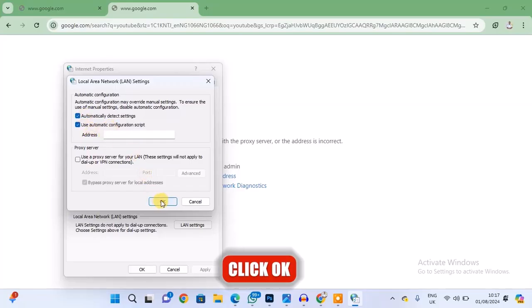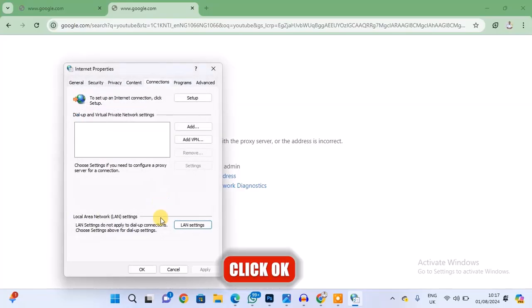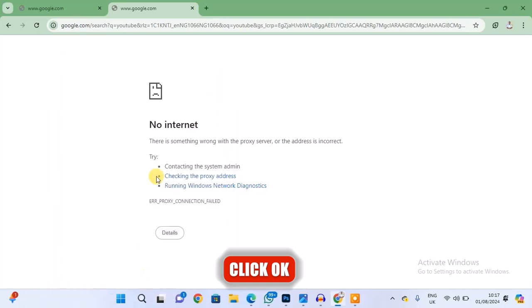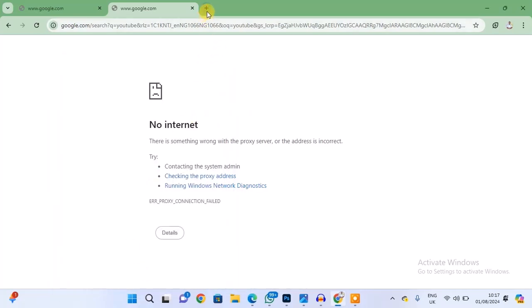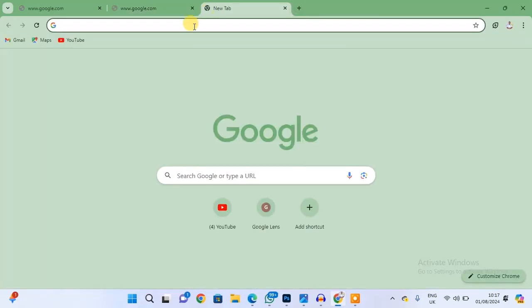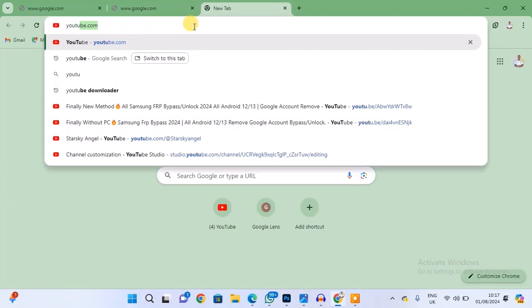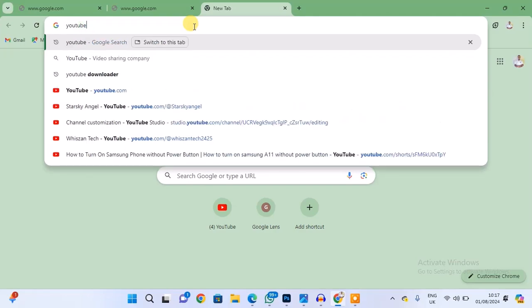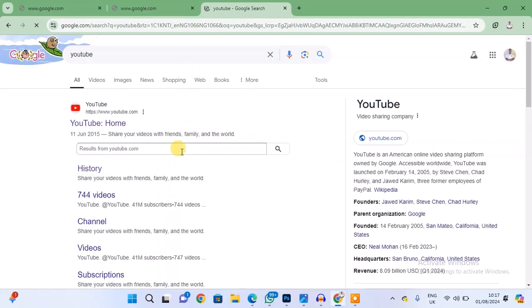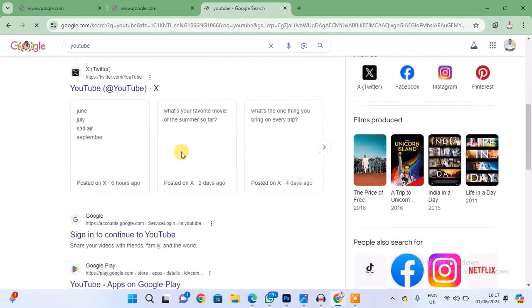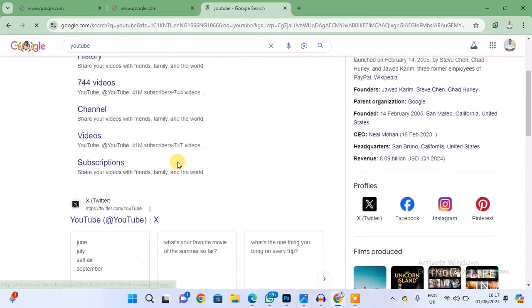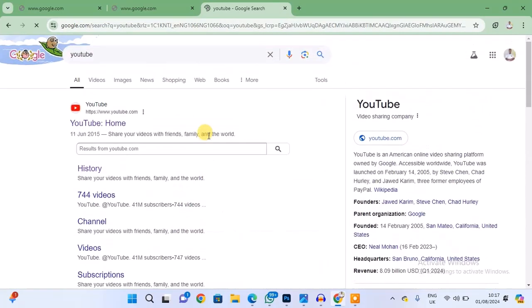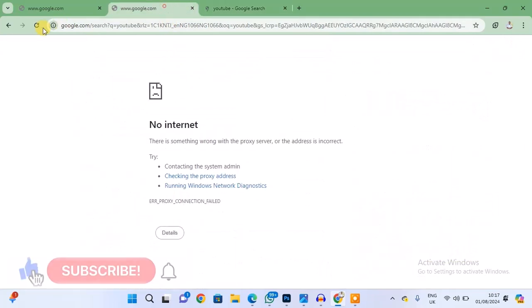And then finally hit on OK again, and now the problem is solved. So if you try to access any website now, it should now work. As you can see, you can now access the internet on your PC.